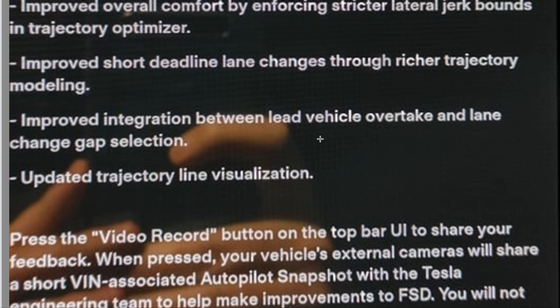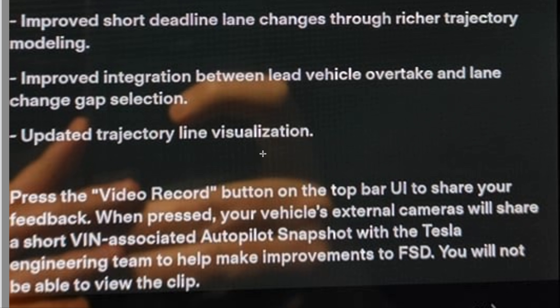Improved short-deadline lane changes through richer trajectory modeling. This is where the car has to make a rapid lane change — due to construction, stopped cars ahead, or navigation requirements. Through richer trajectory modeling it can execute faster lane changes and model them better. In previous versions I've driven, it would often get stuck and just not be able to make those last-minute lane changes. This says improved, though it doesn't say by how much, so we'll see.